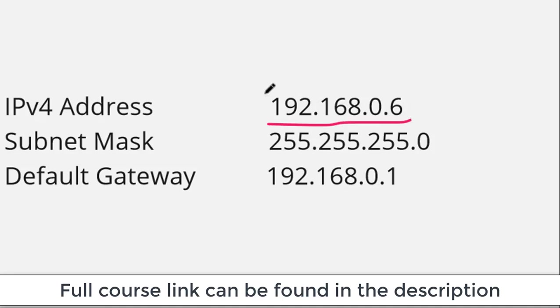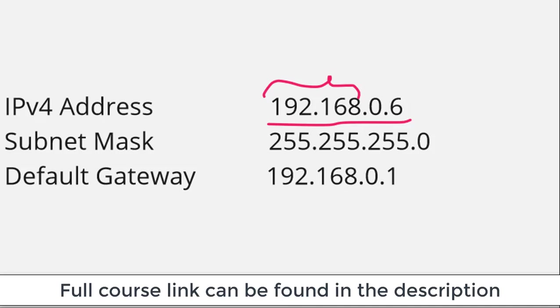You may recognize this address range 192.168. I know that anything that starts with that is a private IP address. So I now know I have a private IP address on my computer.